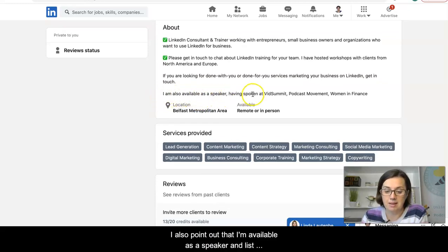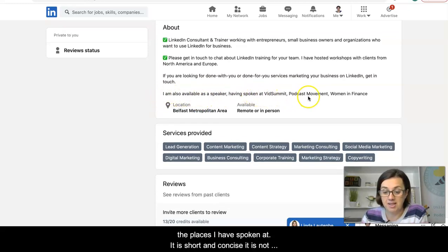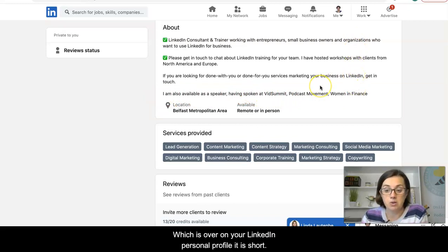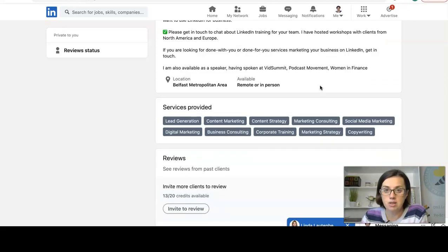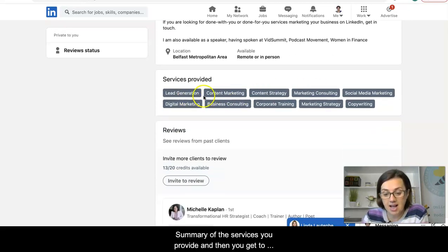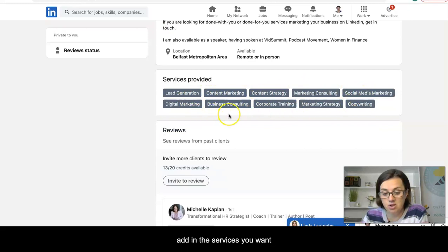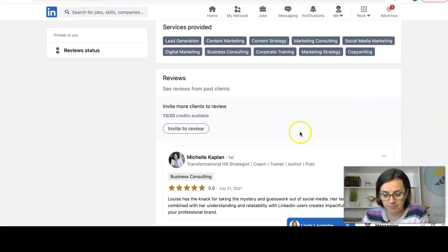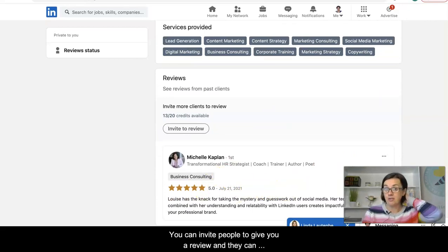I also point out that I'm available as a speaker and list places I have spoken. It is short and concise — it is not your about summary from your LinkedIn personal profile. It is a short summary of the services you provide. Then you get to add in the services you want, and I'll show you how to do that in a second. You can also invite people to give you a review.